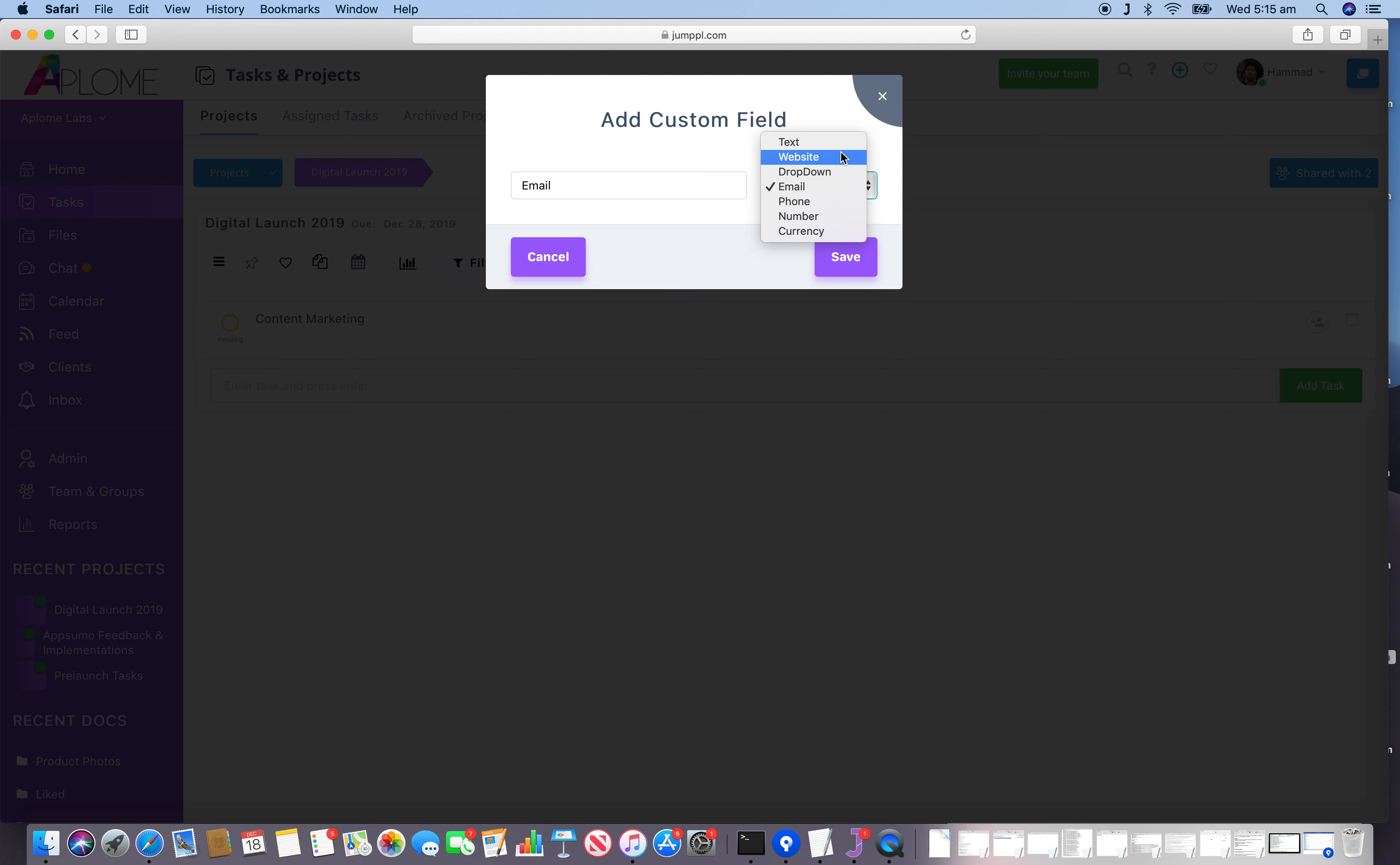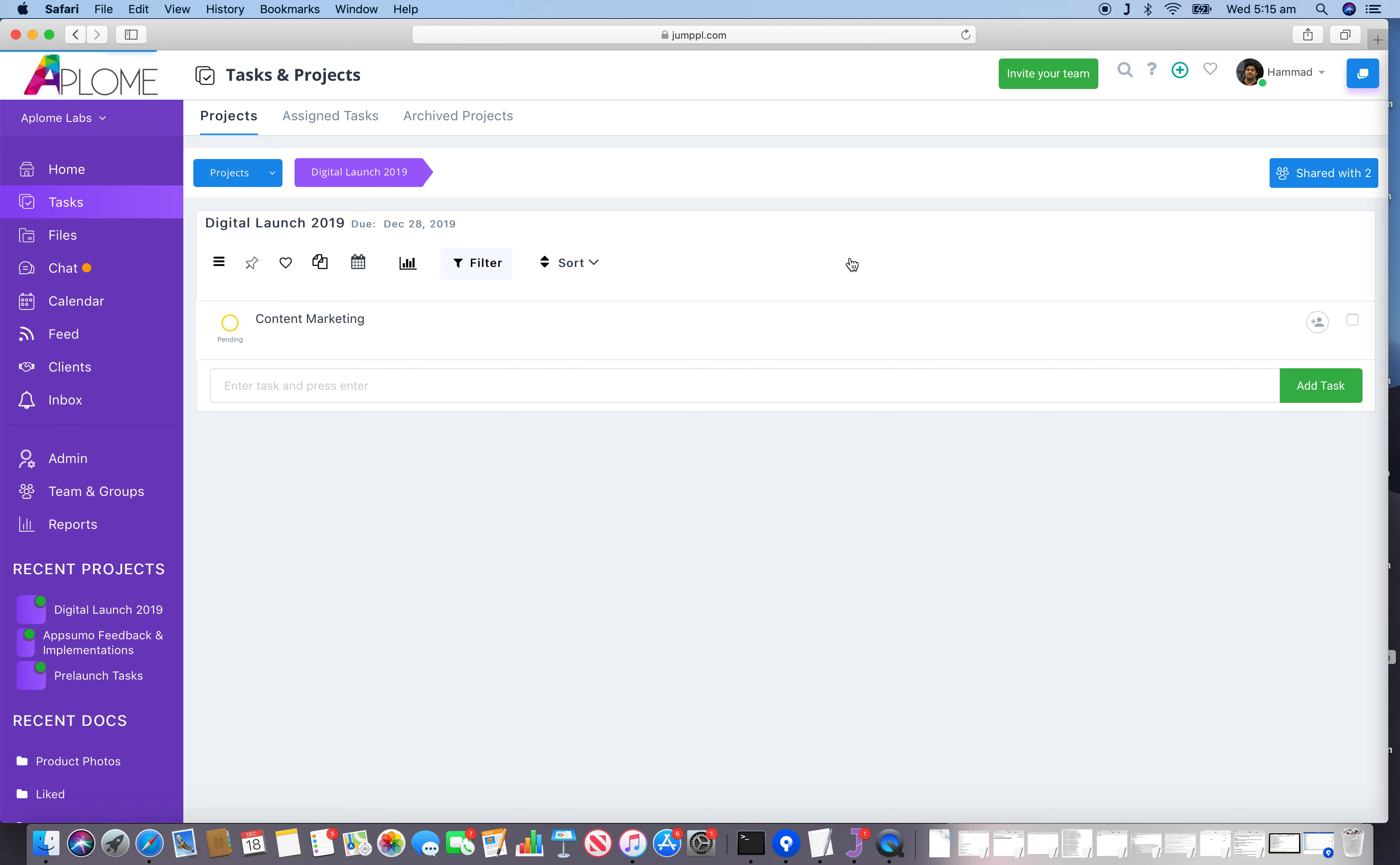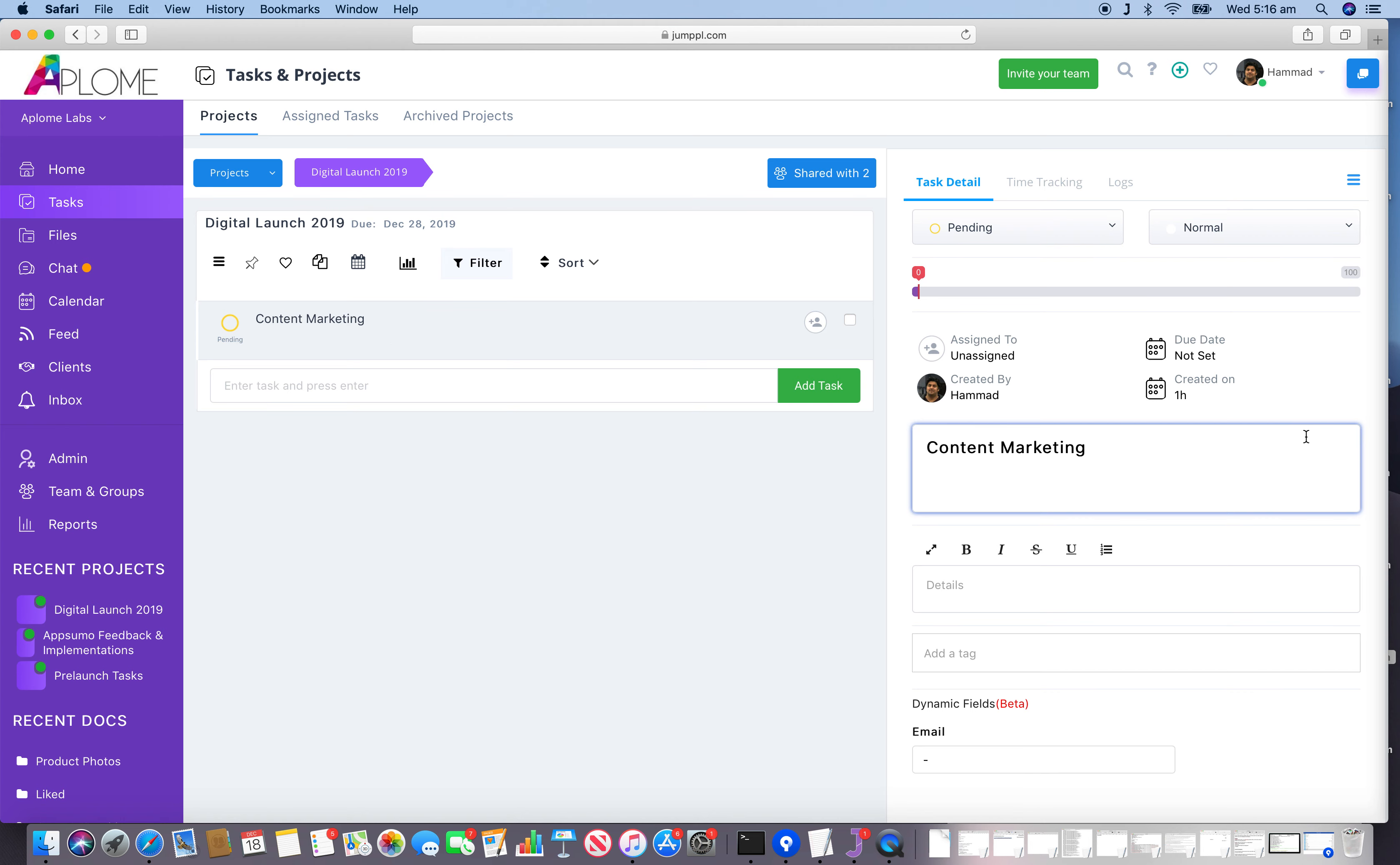This feature of adding custom fields lets you use the task section almost like a spreadsheet, because you can record various details through this feature. Now when we go to the detail section, this is the new custom field that we have just created.